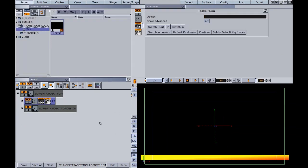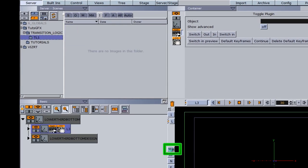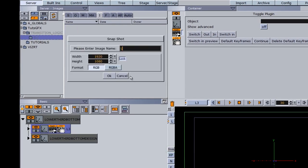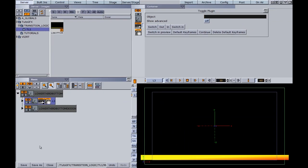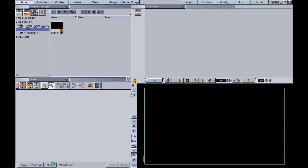One of the last things I want to do is take a snapshot of this scene. I'm going to hit the snap button and call this 'L3 bottom,' then hit OK. Now within our images we have this little snapshot, which we're going to use in the next step. I'm going to save this scene and close out — we're all finished with the master scene.